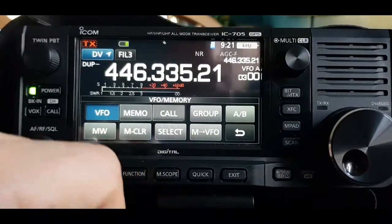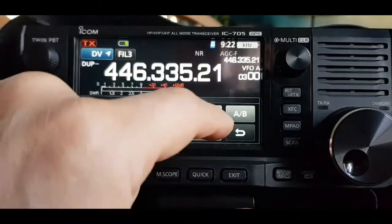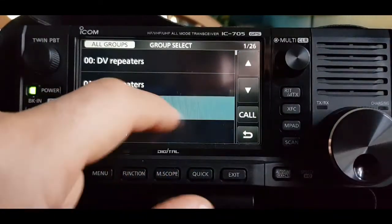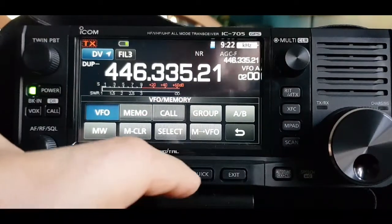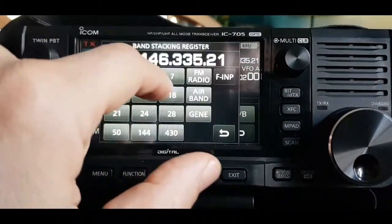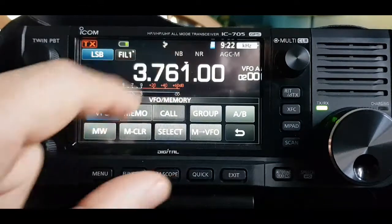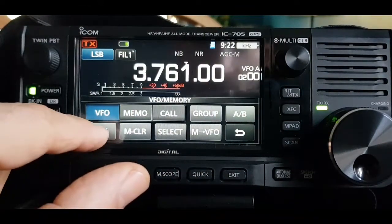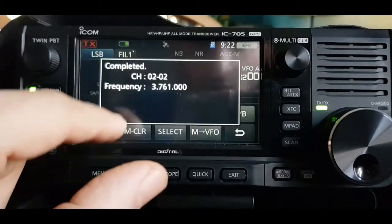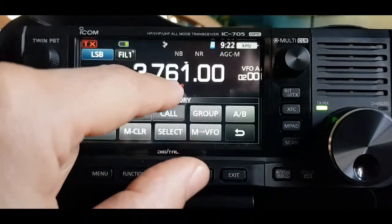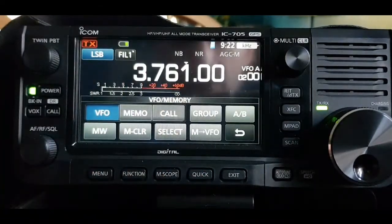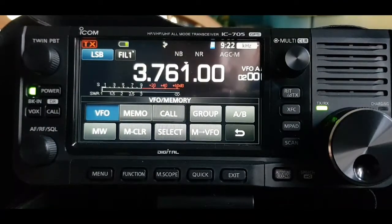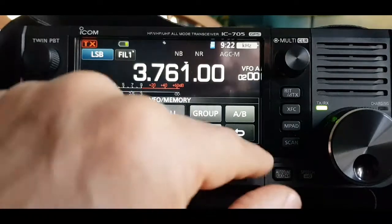Now let's try a completely different frequency type. Go into Group and select the HF group that's already been created, then tune to an HF channel. Since the HF group is already selected, just hold down MW and it puts it straight into the next available channel. That's the idea of creating groups and memory channels.